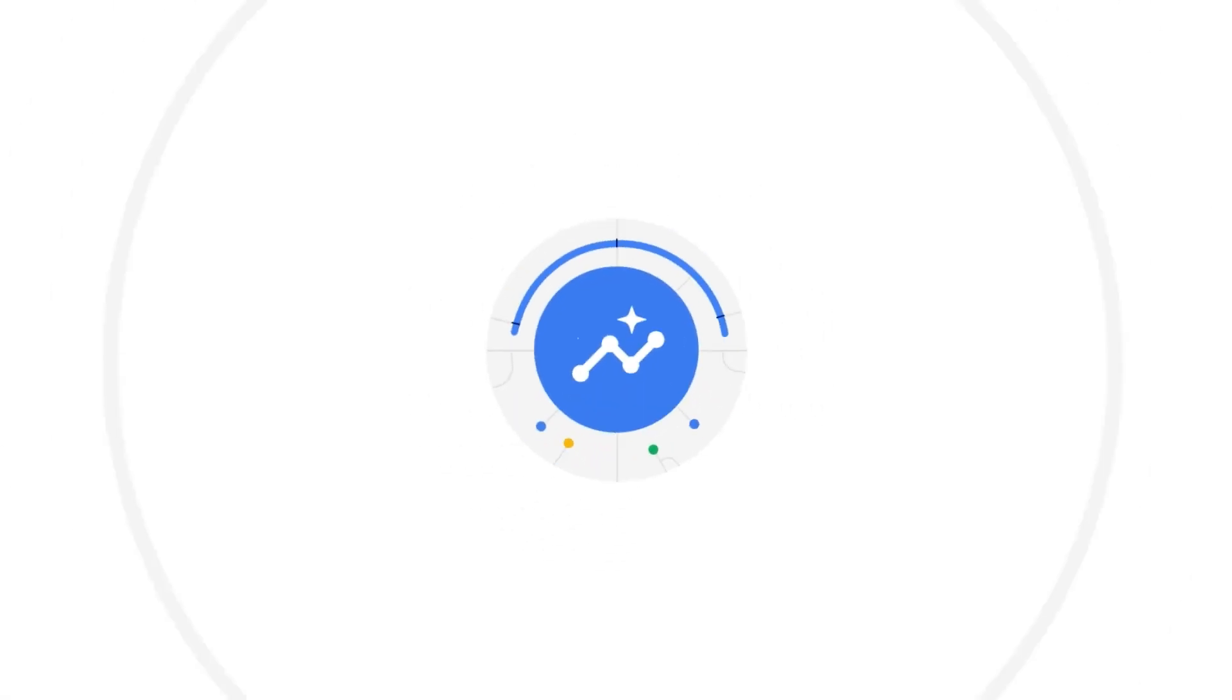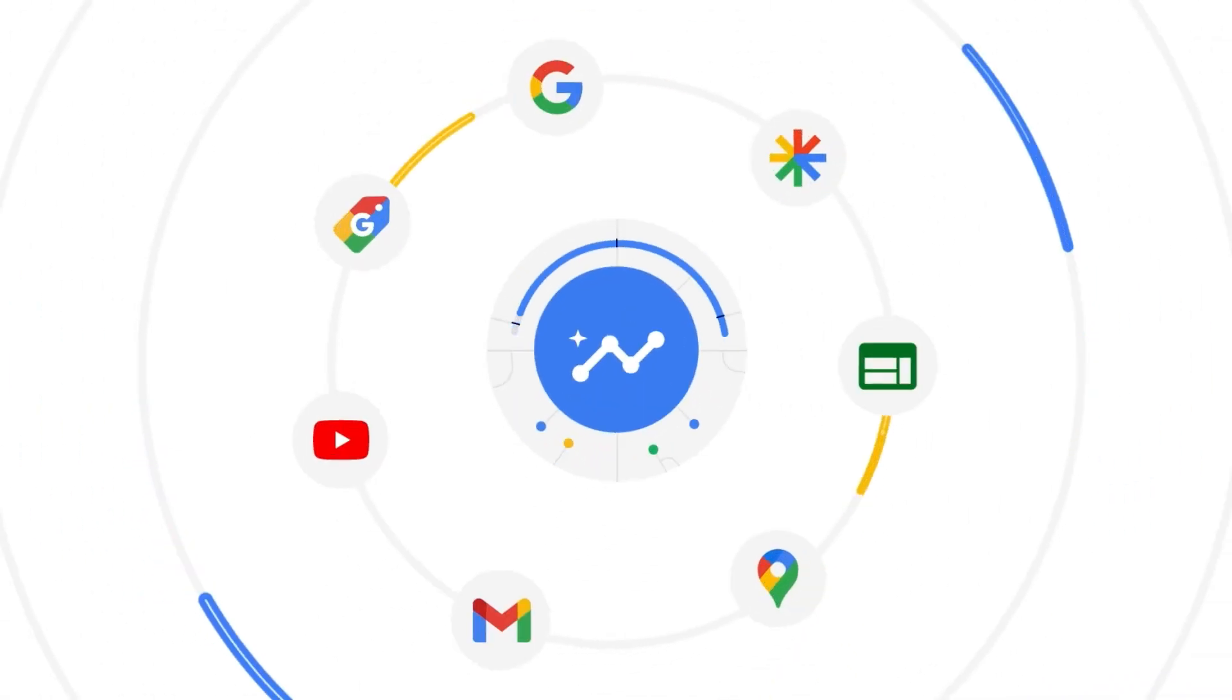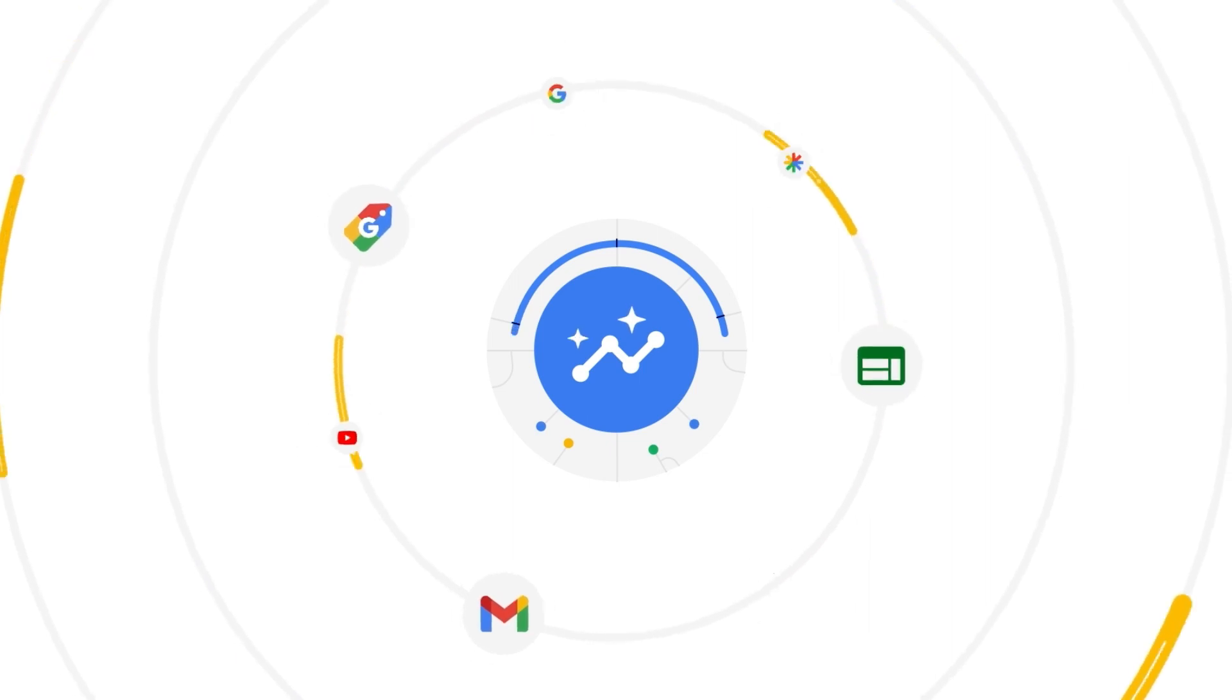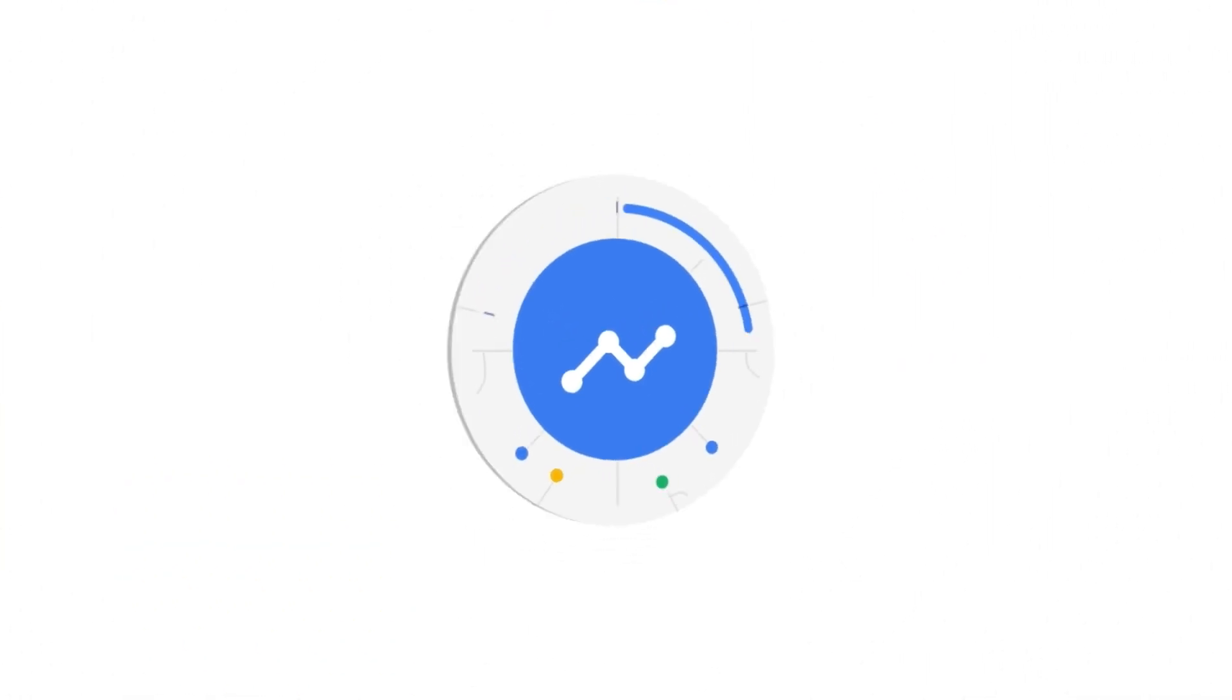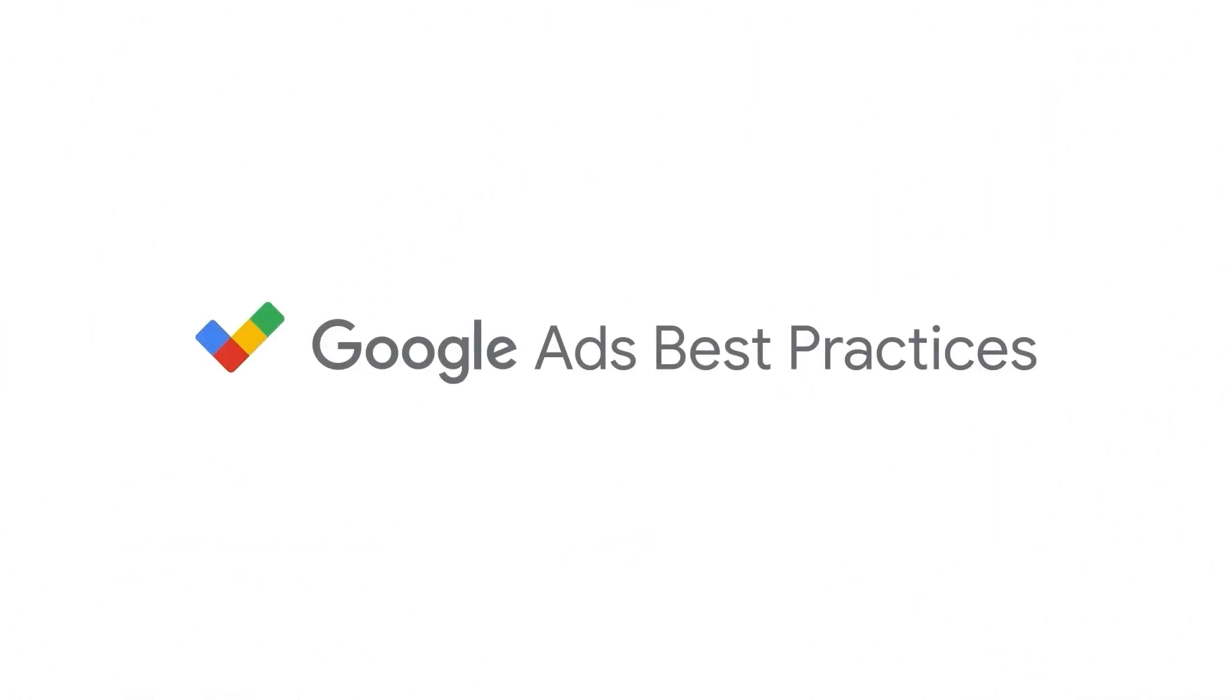You're now ready to hit the ground running with Performance Max. If you want to learn more about Performance Max, including frequently asked questions and best practices, visit our Google Ads Help Center.